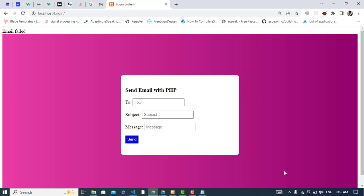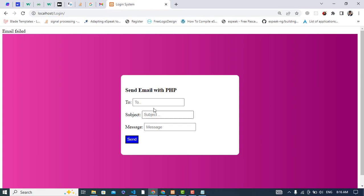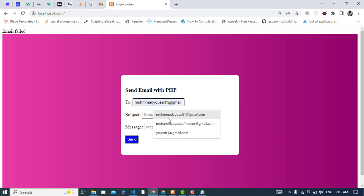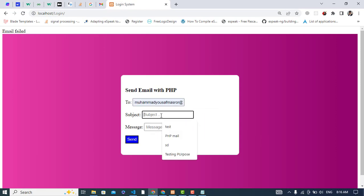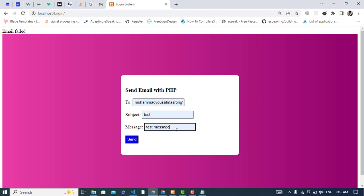I was not connected with internet, so I have connected with internet. Let's check it now. Test message new one. Press the send button.